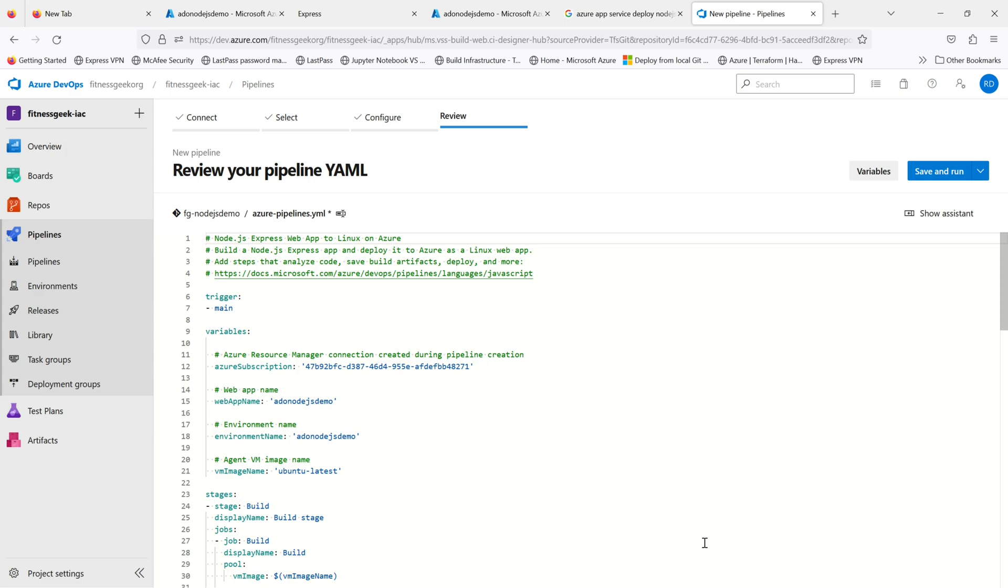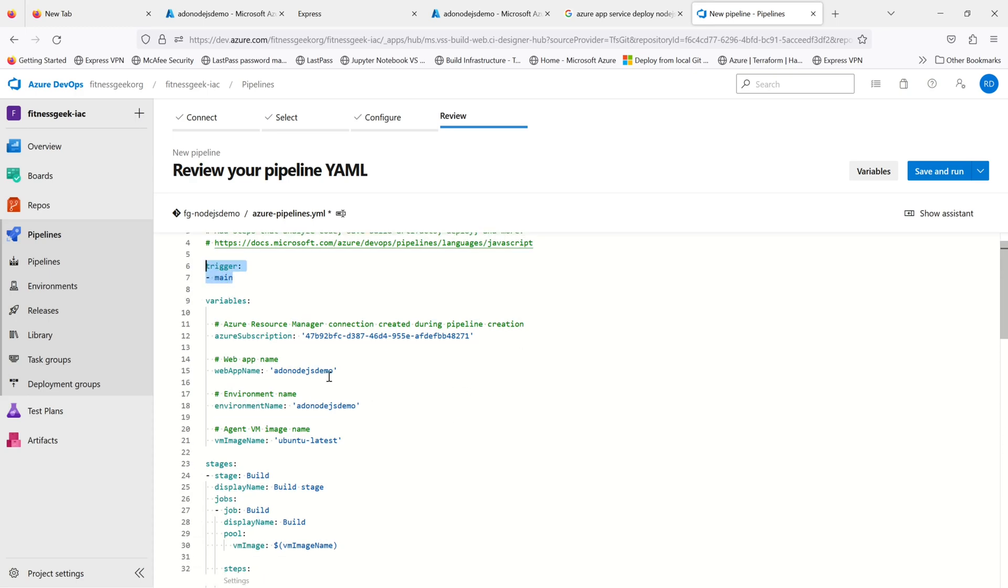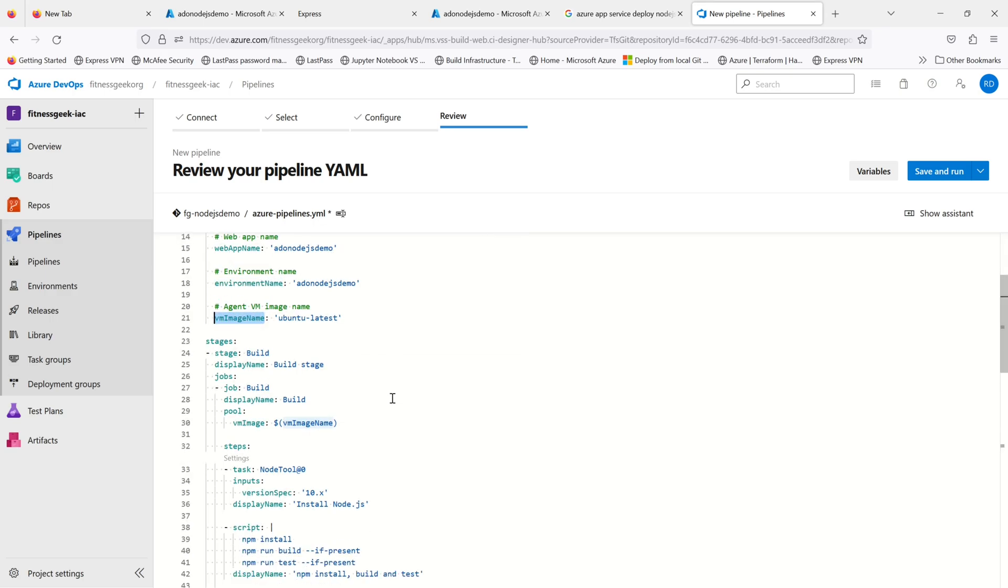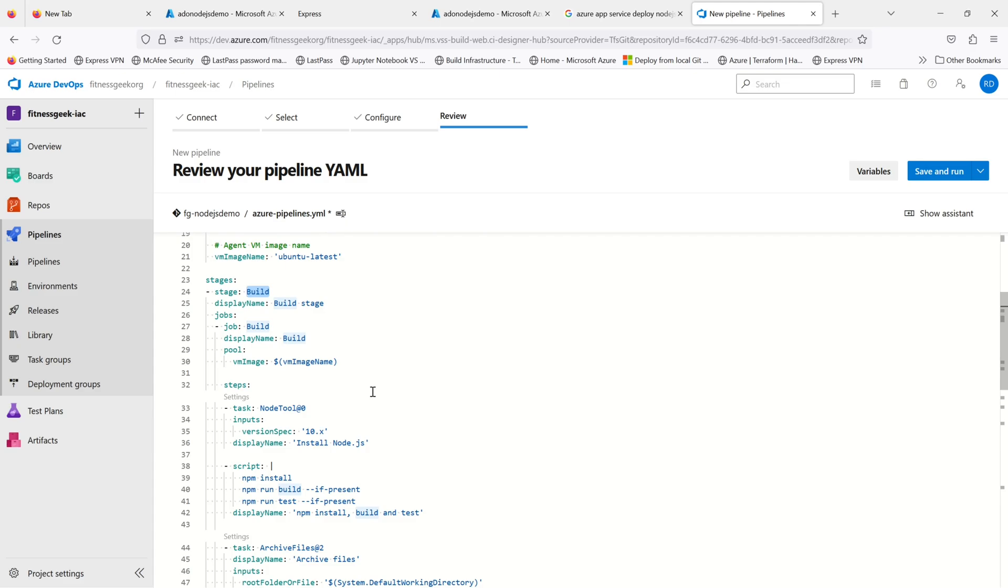The web app name which is the one I showed in the beginning of this video, the environment name, the VM image name which is ubuntu latest. These are the variables in the YAML. You can just change these and your stages will have custom parameters.